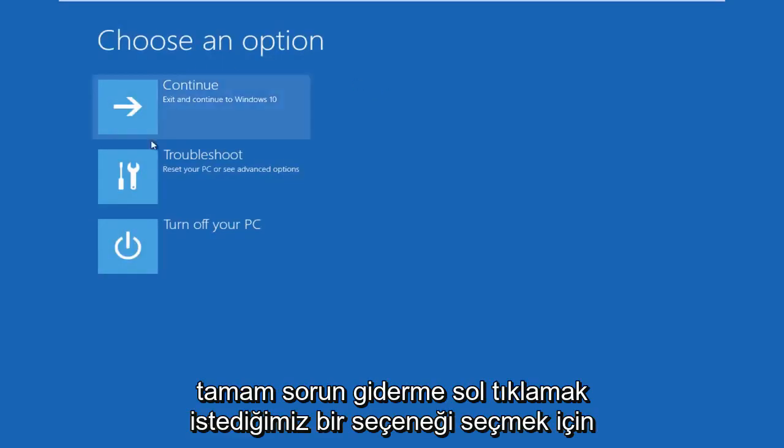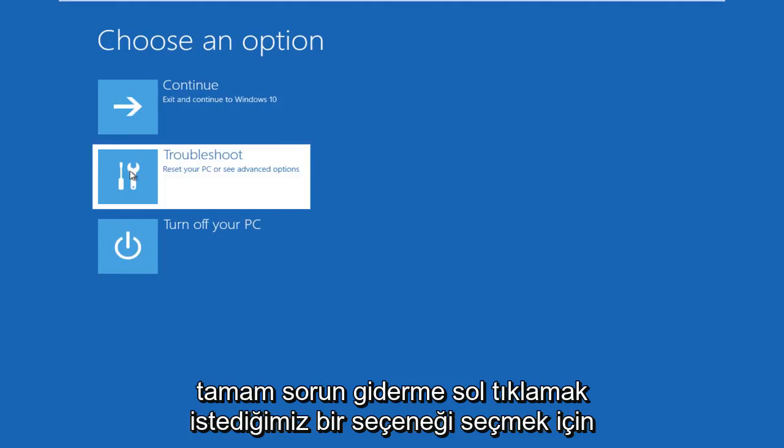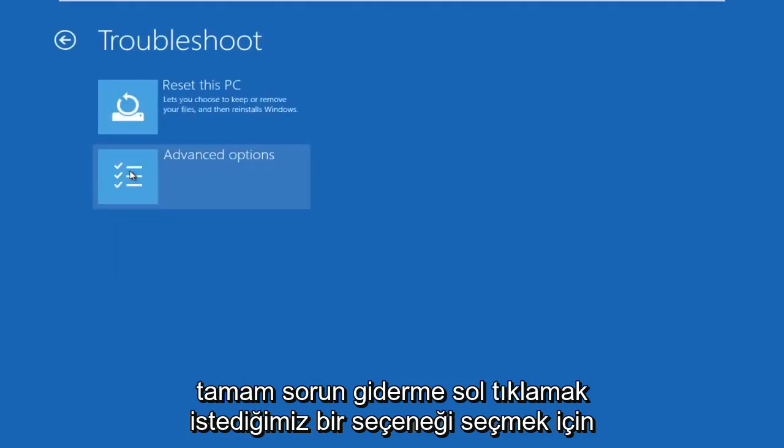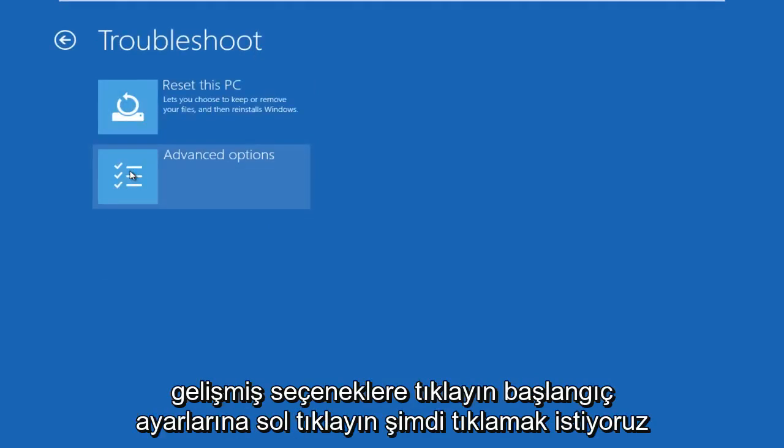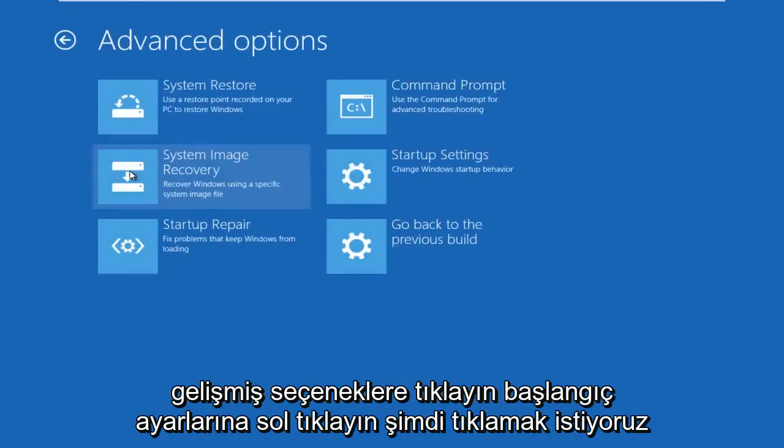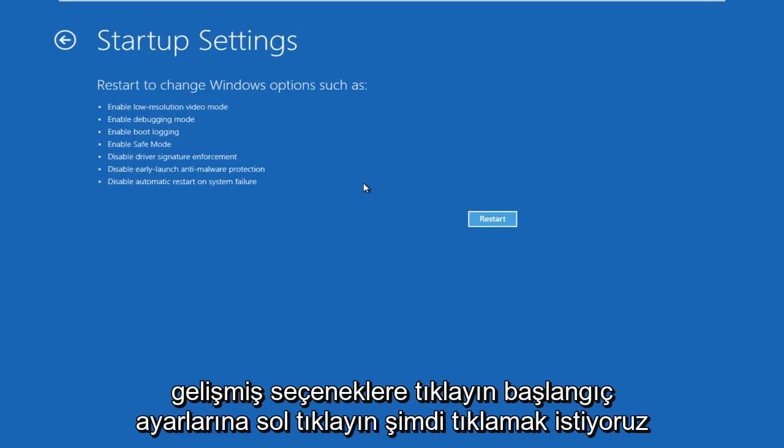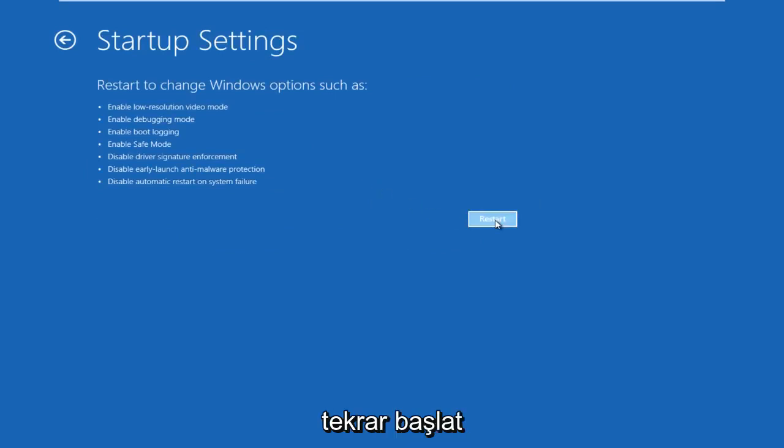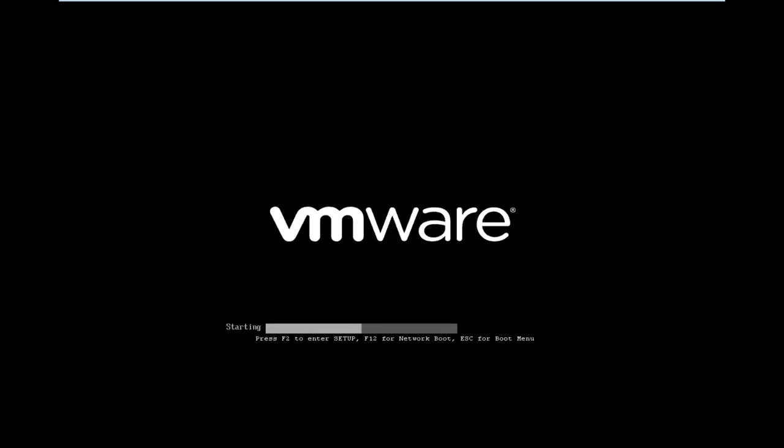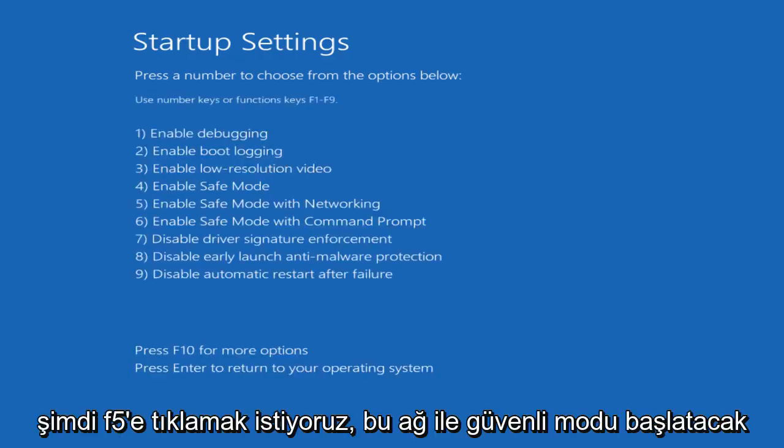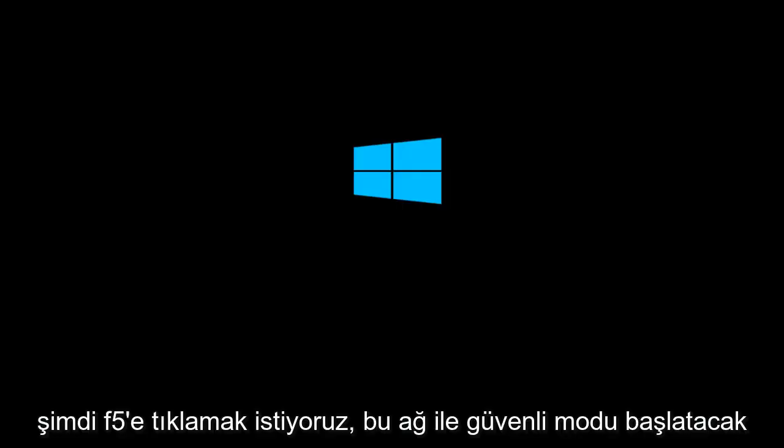Okay, so under choose an option, we're going to left click on troubleshoot, left click on advanced options, left click on startup settings. Now we want to click on restart. Now we want to click on F5. This will launch safe mode with networking.